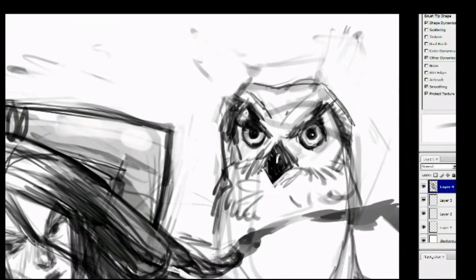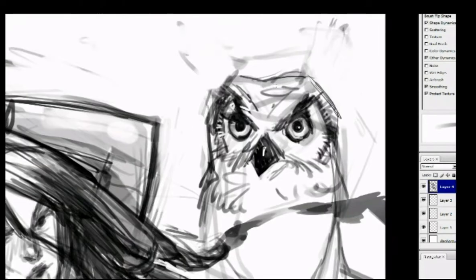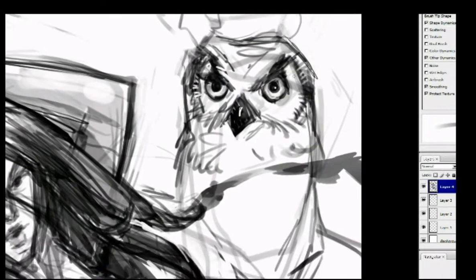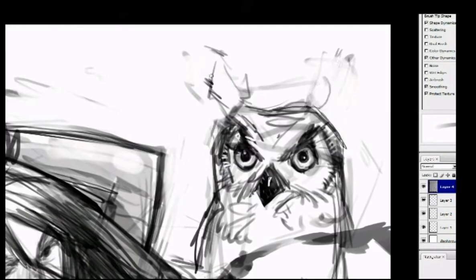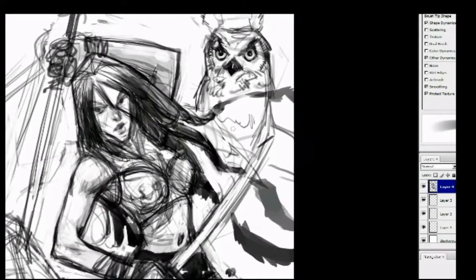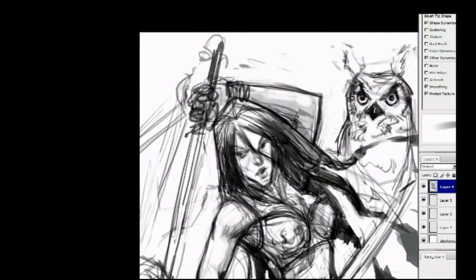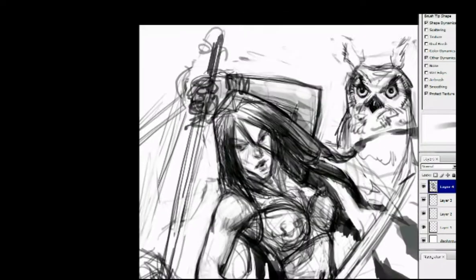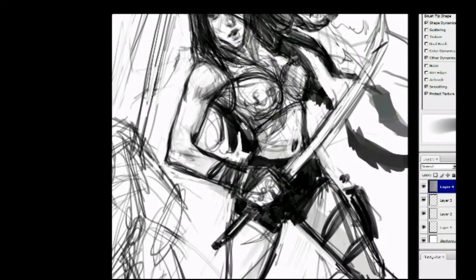I don't know what kind of owl this is. I just saw a picture on the internet and decided to use it for reference — it's on my other screen. I don't even know what those wings on top of its head are for, I just saw it and thought it looked cool. It kind of brings another design element to that top part of the design.